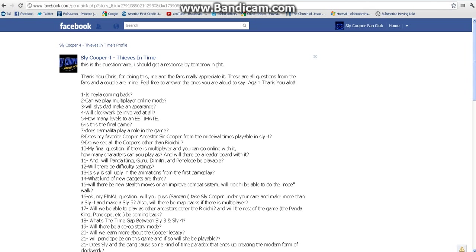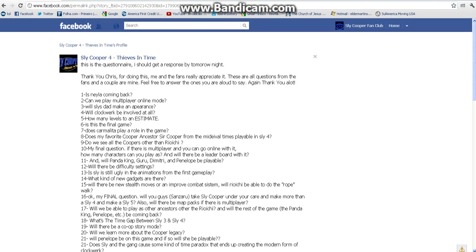Well, the guy that owns the page said this. I'm going to read it real quick, not all of it, but just the main part. This is a questionnaire I should get a response by tomorrow night. Thank you Chris for doing this. Me and the fans appreciate it. These are all questions from the fans and a couple of mine. Feel free to answer the ones you are allowed to say. Thank you a lot.